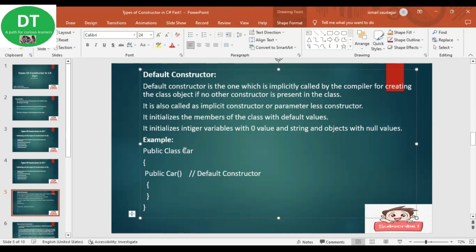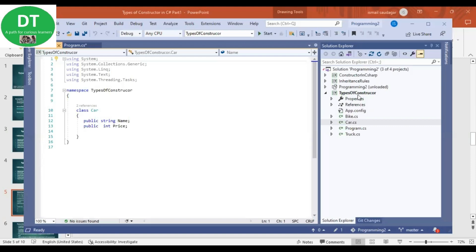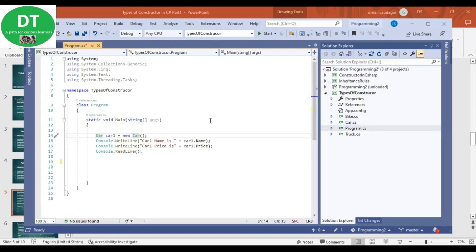This is my car class. You can see here I have defined the default constructor as public Car. But actually, if I do not define any constructor, it is called directly by the compiler. In program.cs, I am creating one object of the class Car without passing any value, so internally the implicit constructor gets called and the object is assigned to the car1 variable.